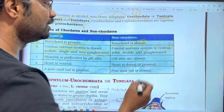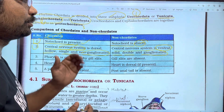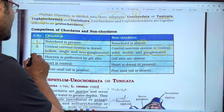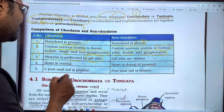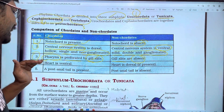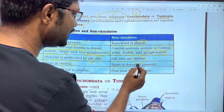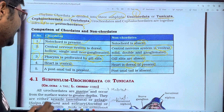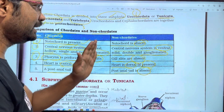The central nervous system in non-chordates is ventral, double, and ganglionated. The pharynx is perforated by gill slits — gill slits are almost absent in higher chordates. Heart is ventral in chordates, dorsal in non-chordates. Post-anal tail is present in chordates and absent in non-chordates.